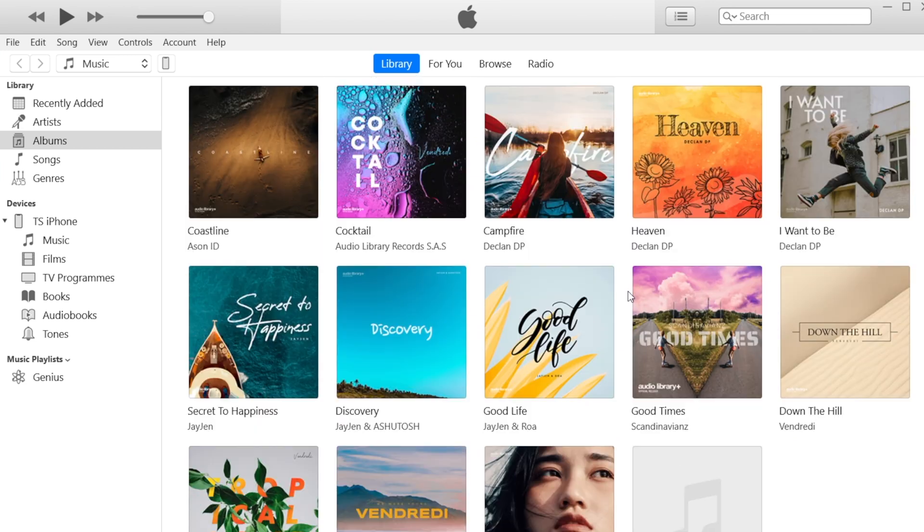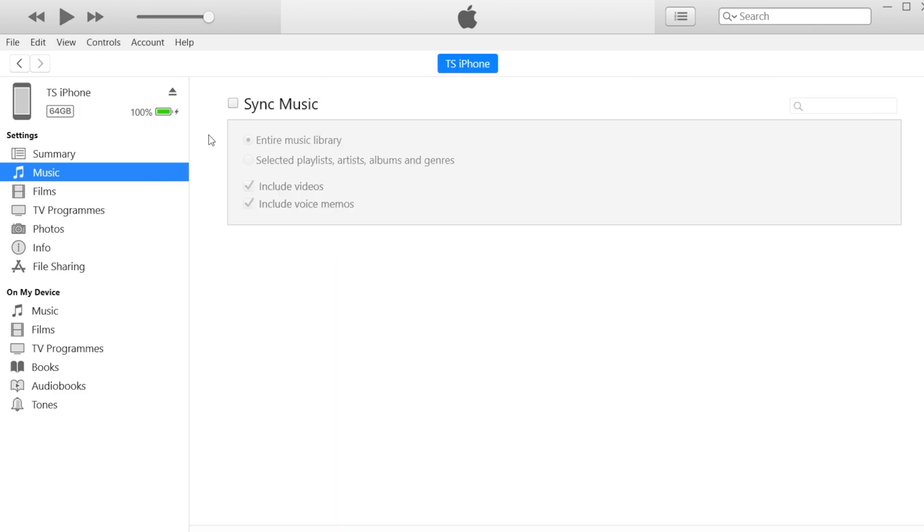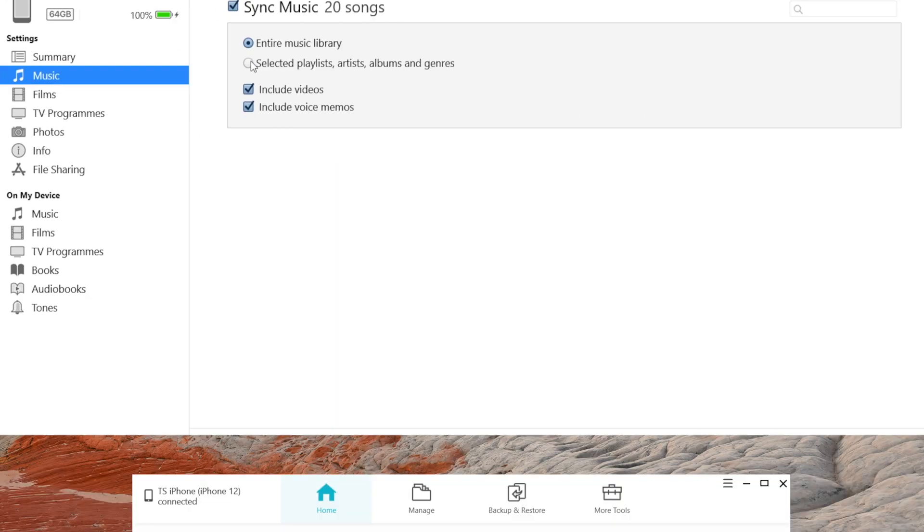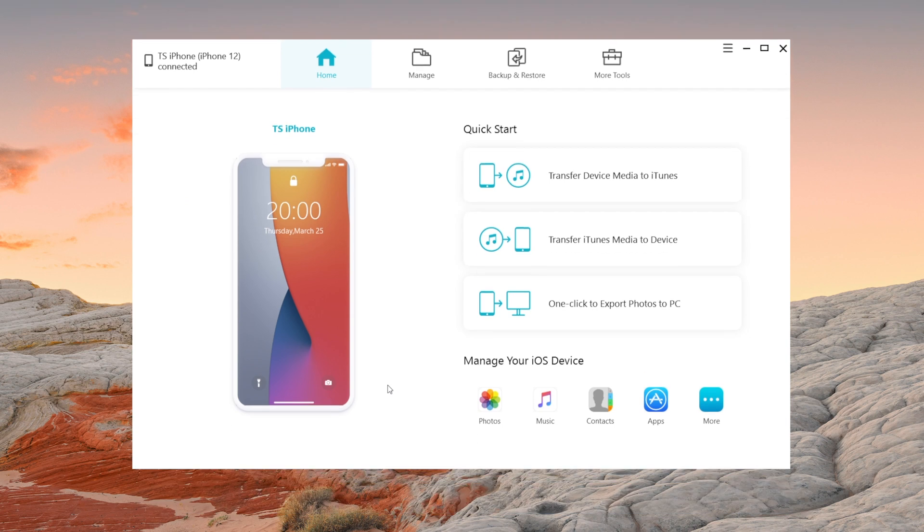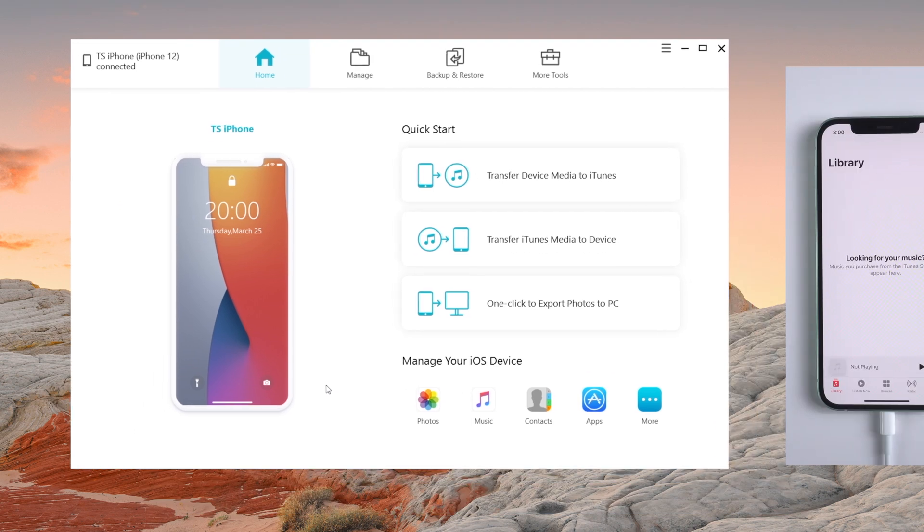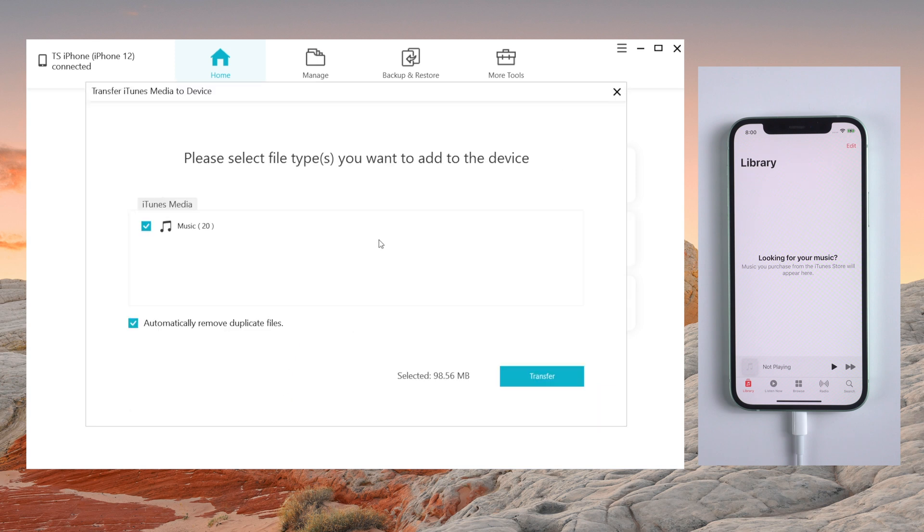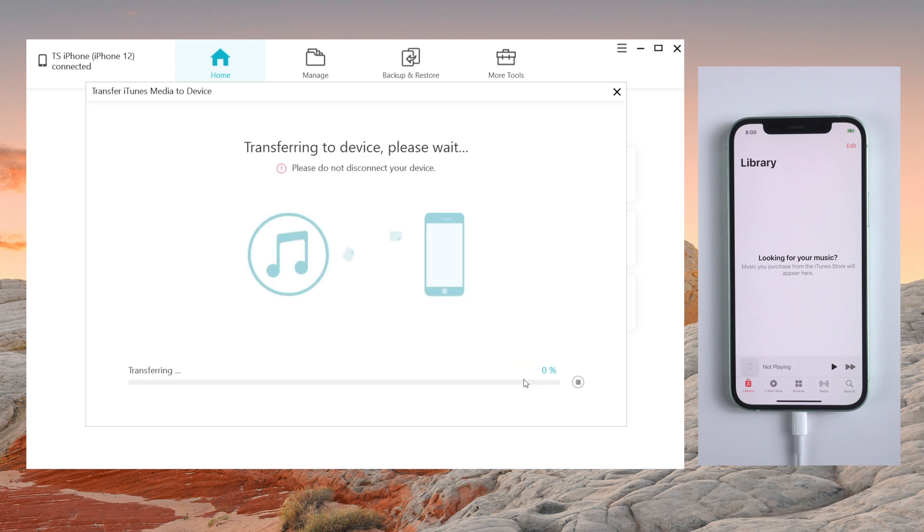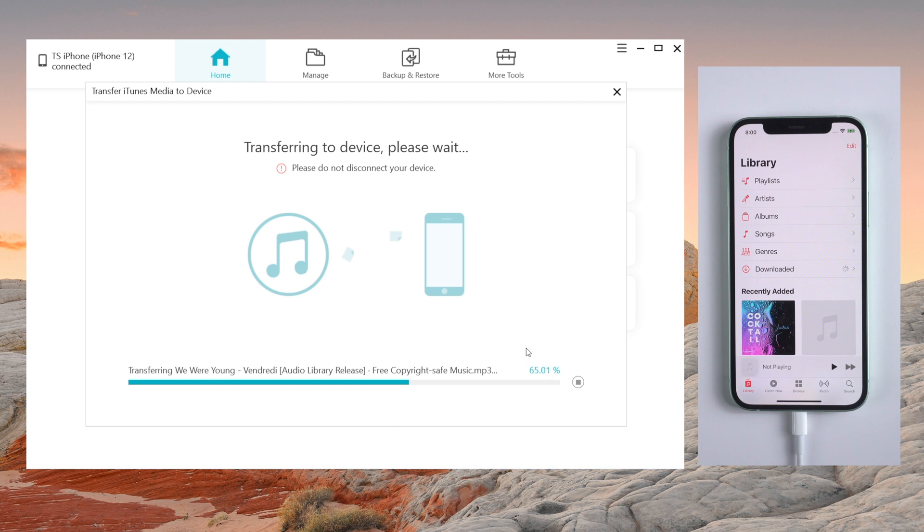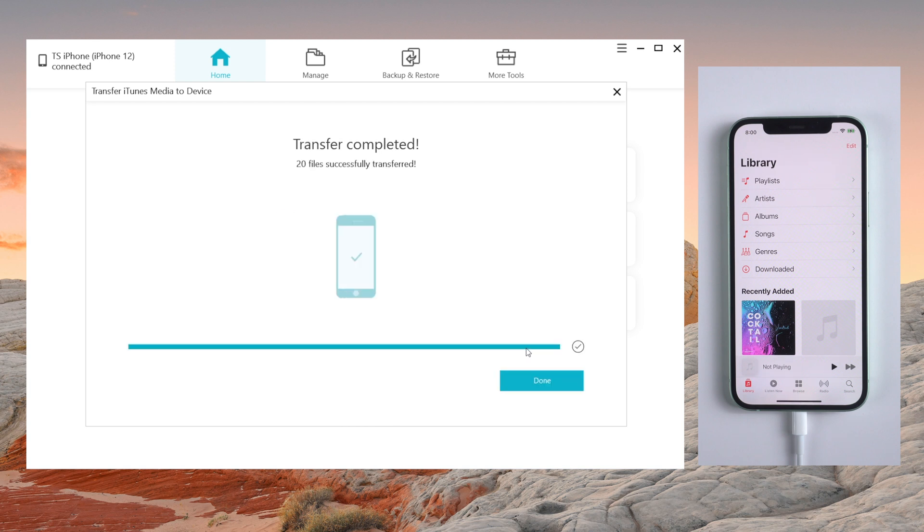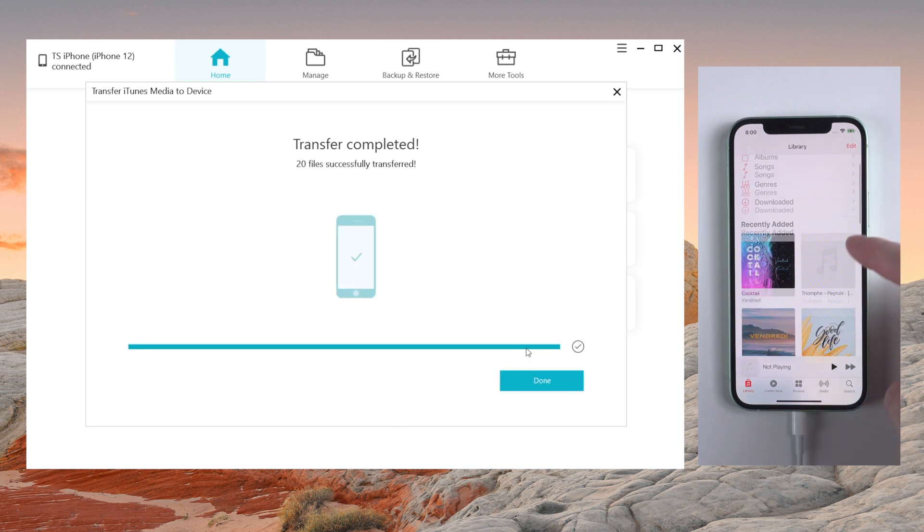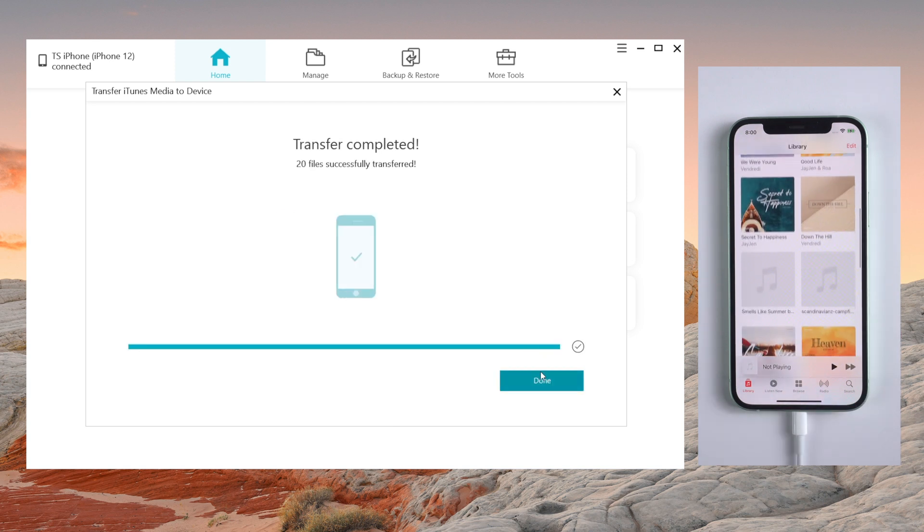Got some music on your iTunes? Want to transfer them to your iPhone? No problems, iCareFone can help. Click on transfer iTunes media to device and all the media files you downloaded or purchased from iTunes will be displayed. We choose music and transfer, and it just starts transferring. You don't even realize it's done.